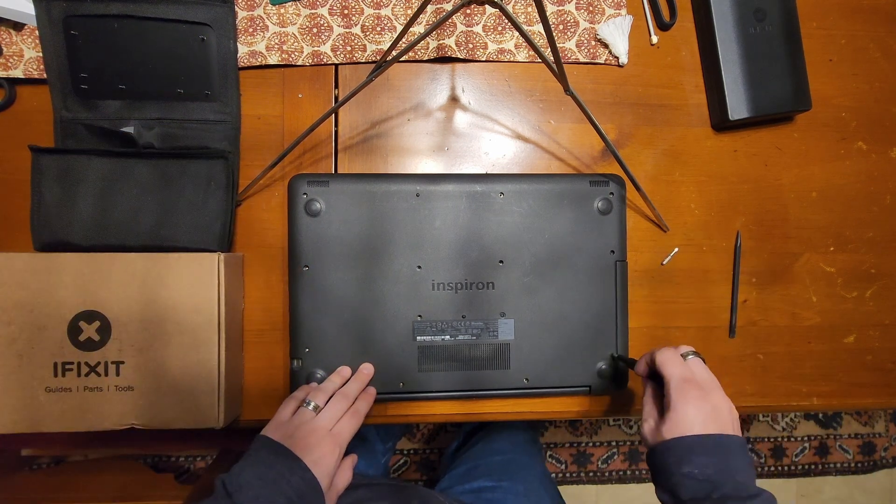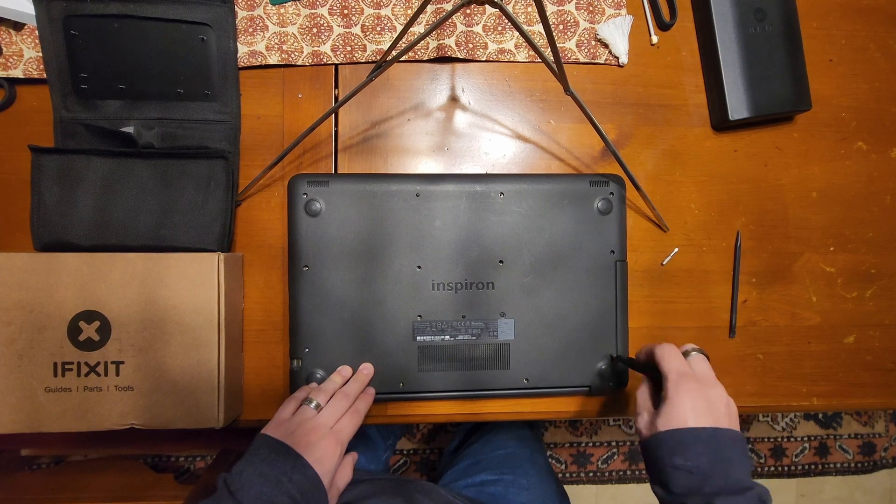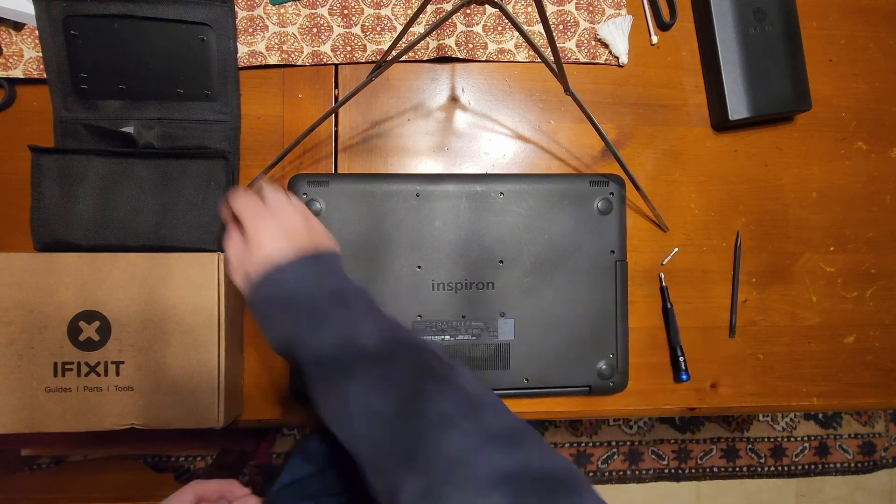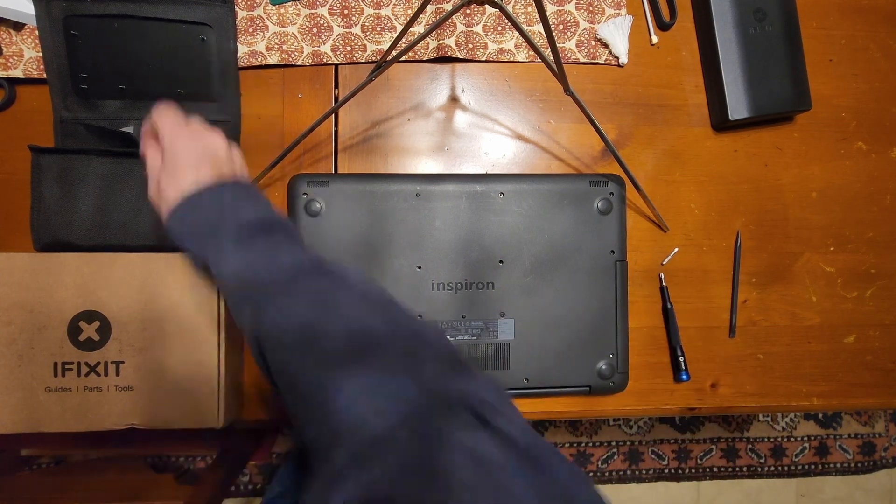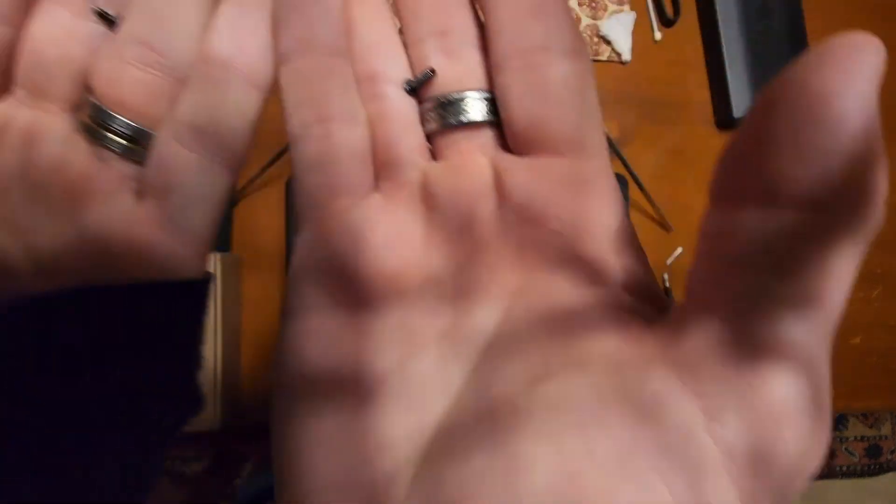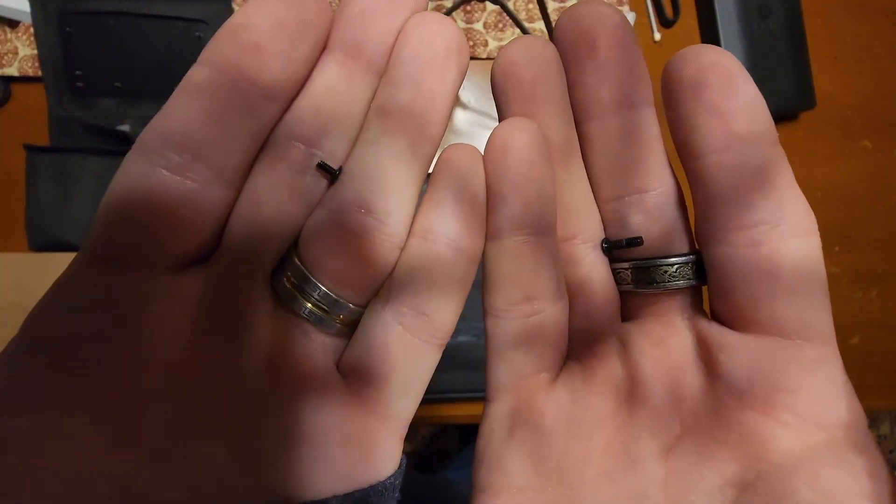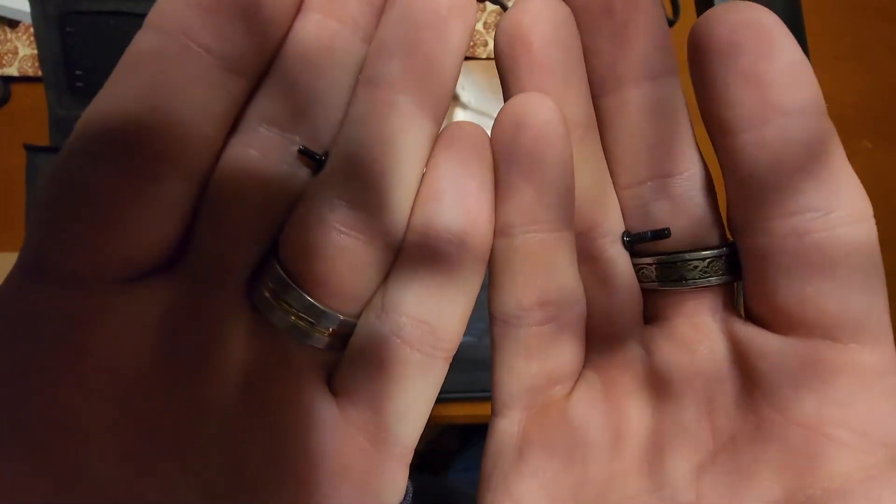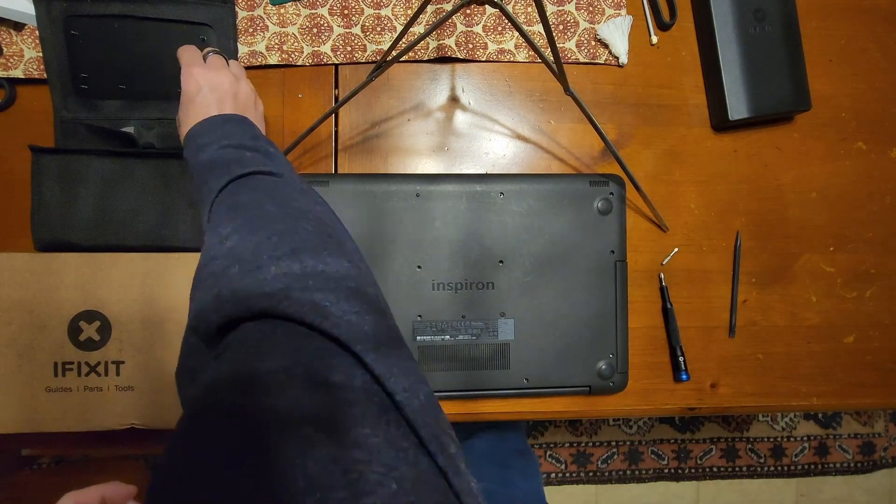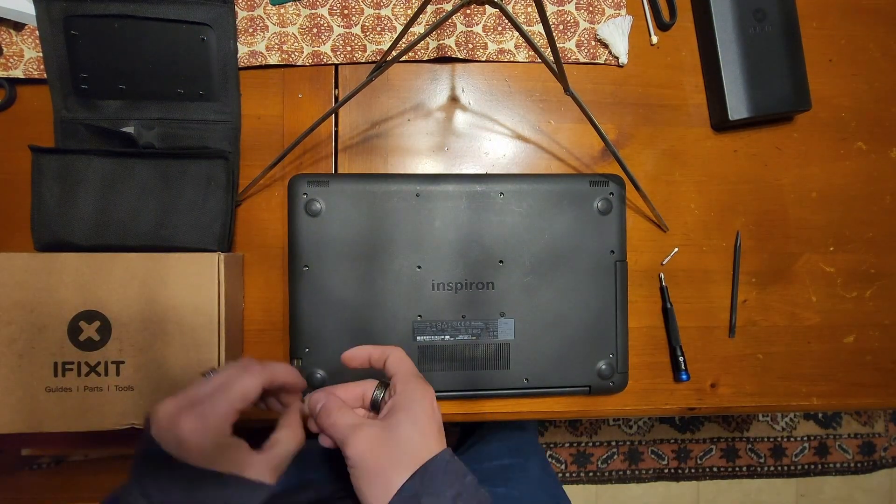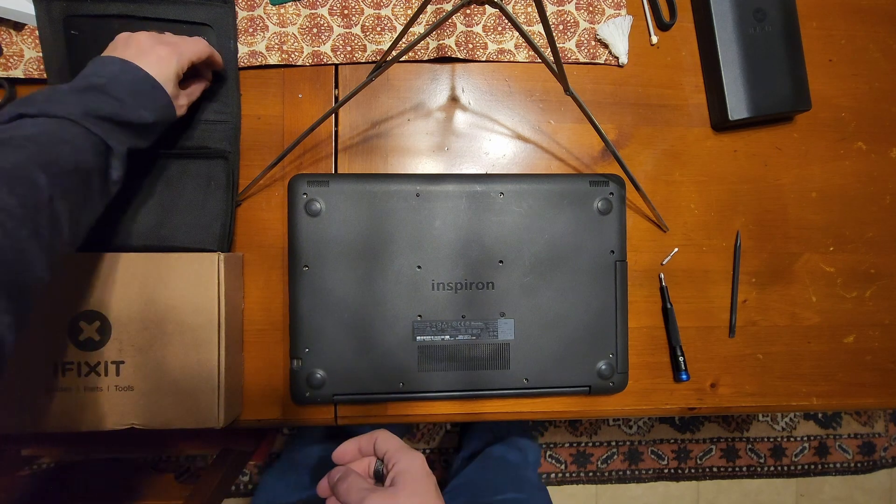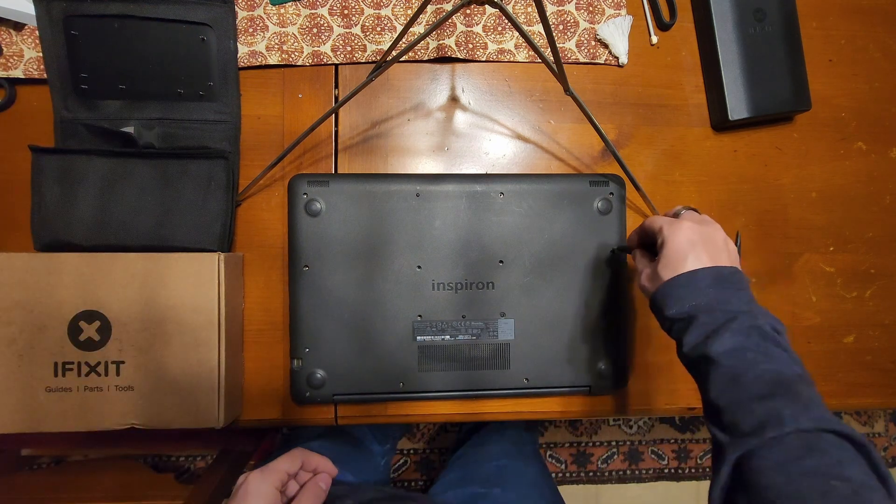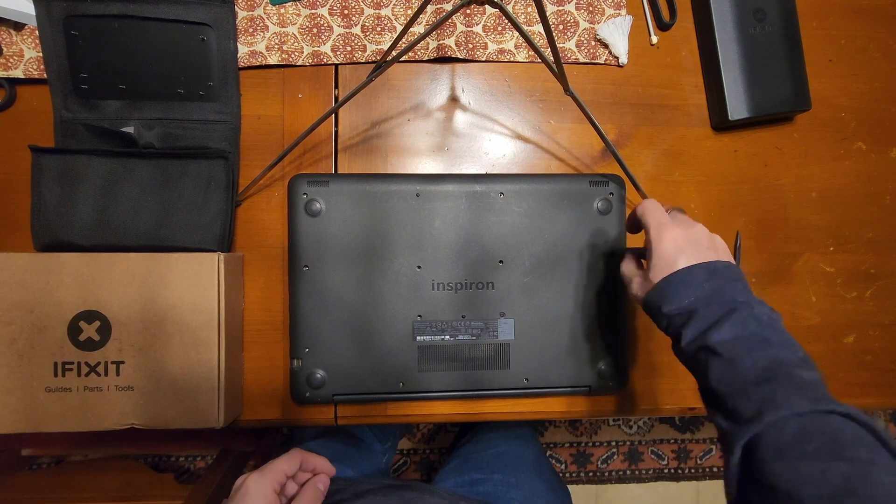So here we have two different screws. On the left you can see the DVD drive screw and on the right you can see the regular chassis screw. So like I said, just keep that in mind when you're taking this apart and reassembling.